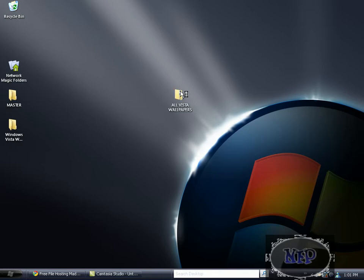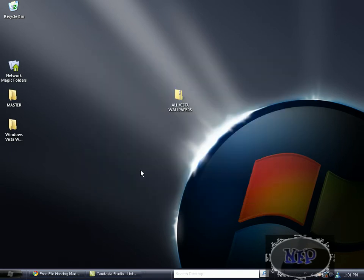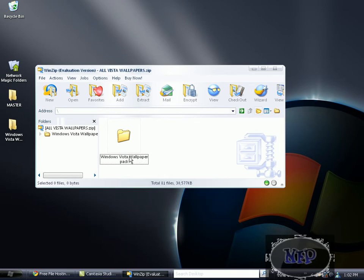Hold up a second, let it load. Mine's an evaluation version, so that means I didn't pay for it because I don't need to.